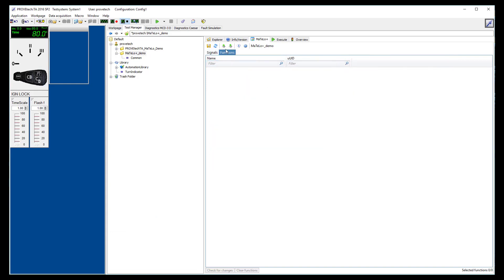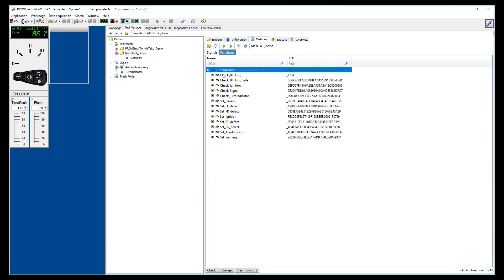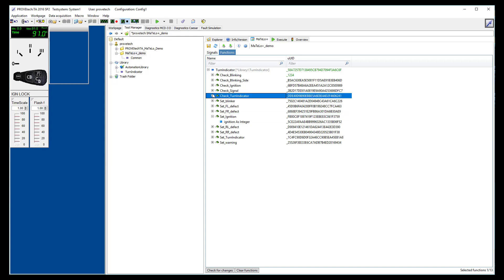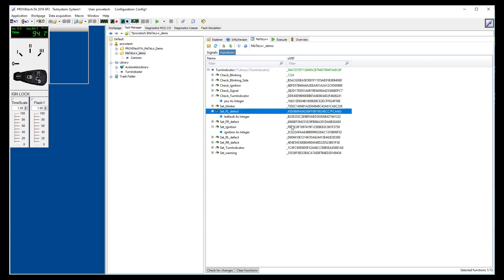To add functions in your MATLO Plus project, select the function library you want to use and drag and drop it to the function tab of your MATLO Plus project. This function will be used in MATLO to generate automatically test cases and test suites in ProofTech TA language based on your model.